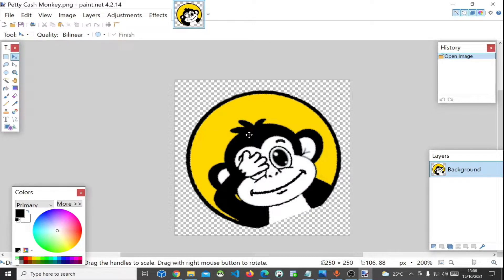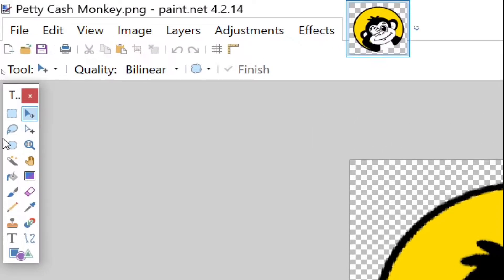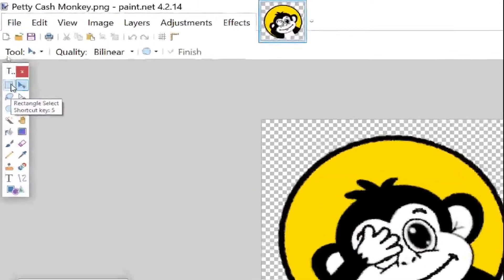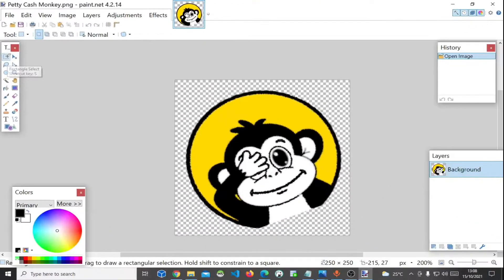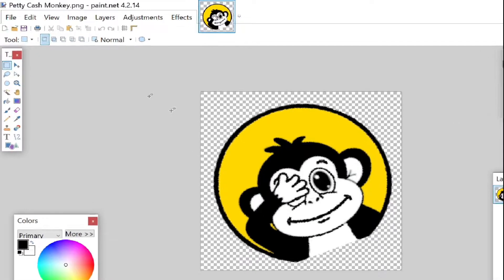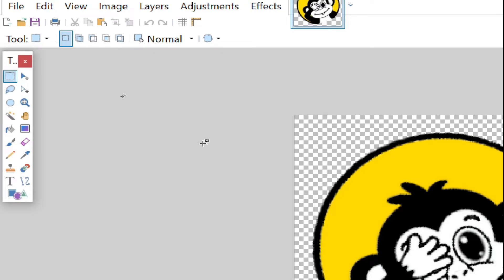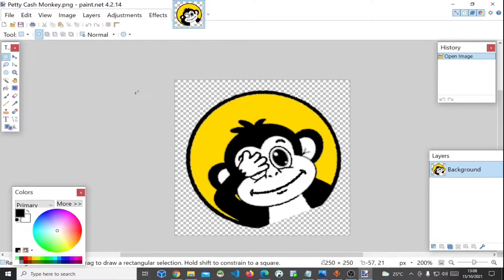To rotate this image, we'll do it as follows. On the left in Paint.NET app we have a set of tools. We are going to use the one called the Rectangle Select. We click Rectangle Select — note the change in the icon, it looks like a cross. We come here and select the image like this.